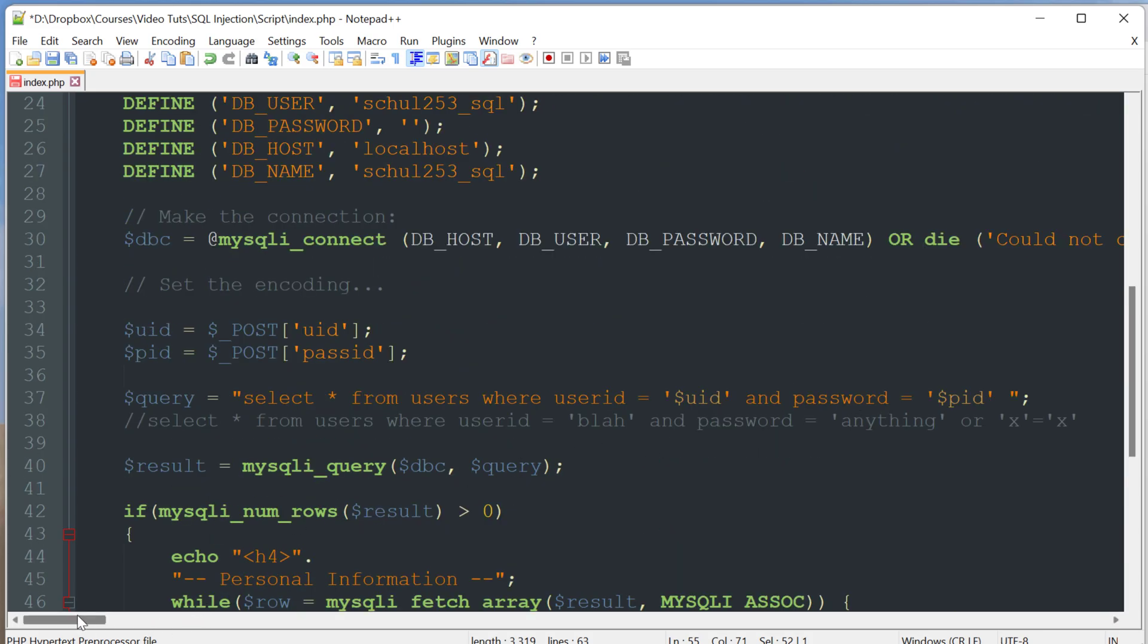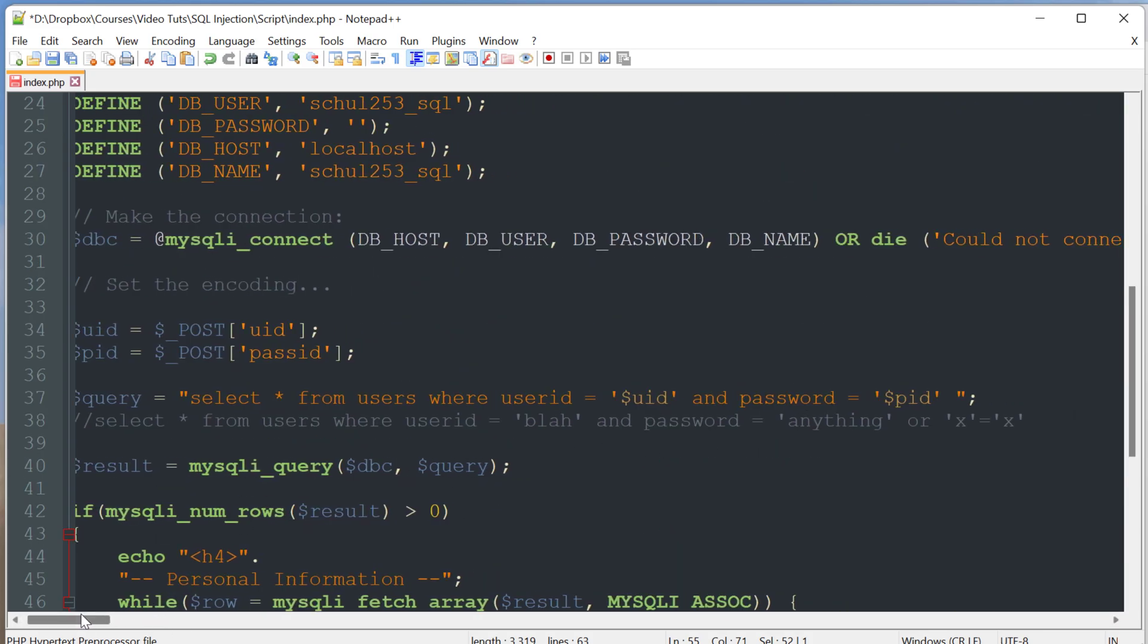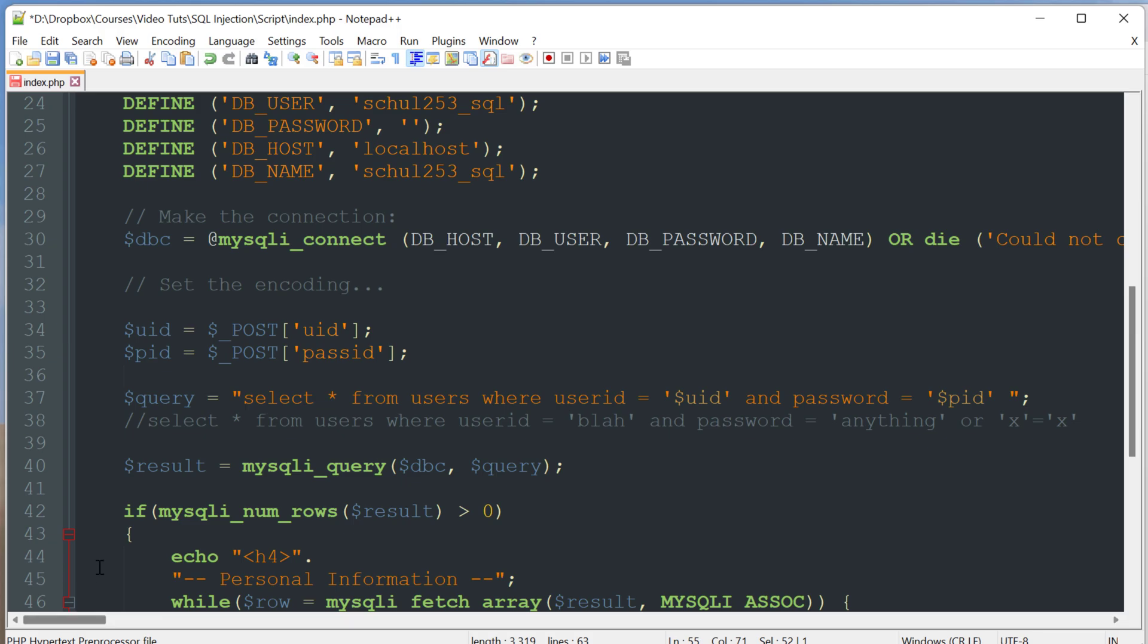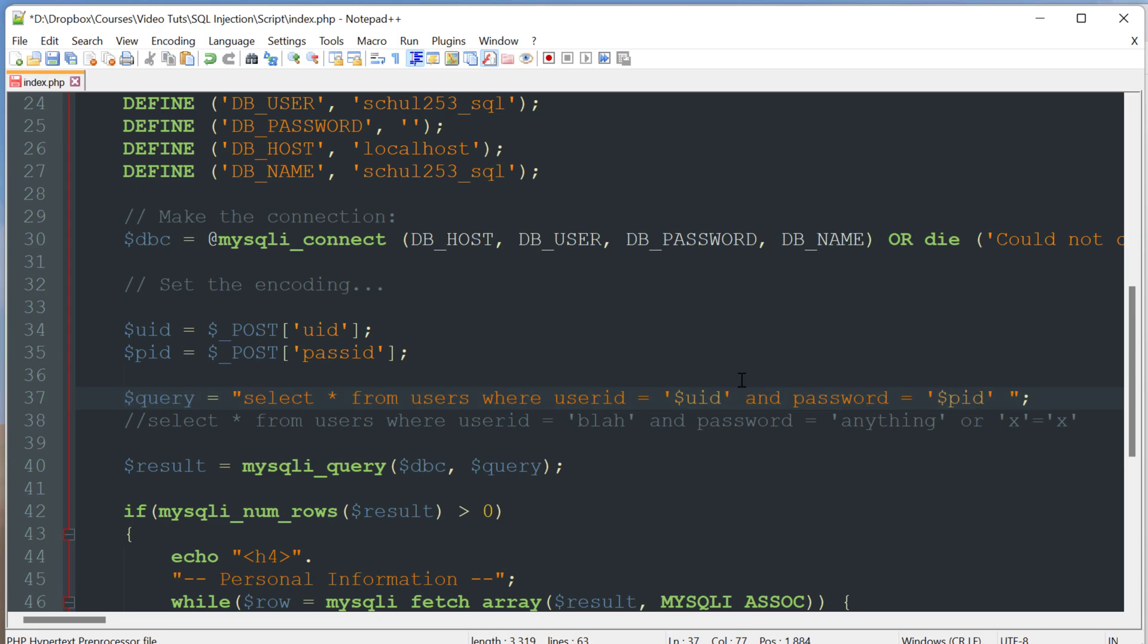And the way this SQL injection technique works is it's going to rely on manipulating our PHP code. And it's essentially going to allow us to change this query and allow it to do something else.